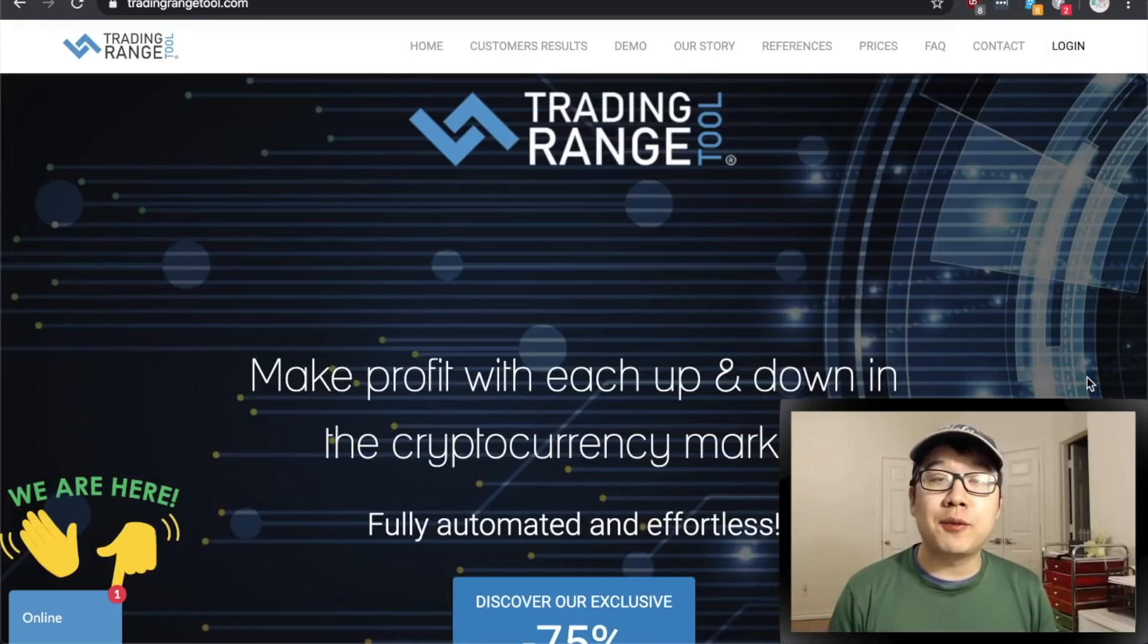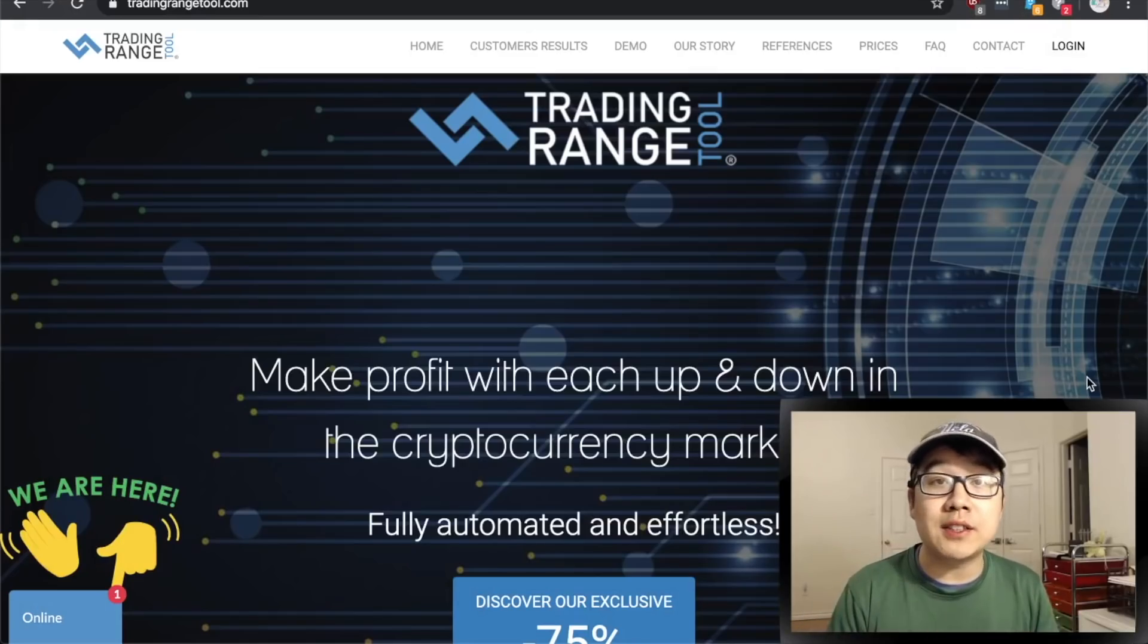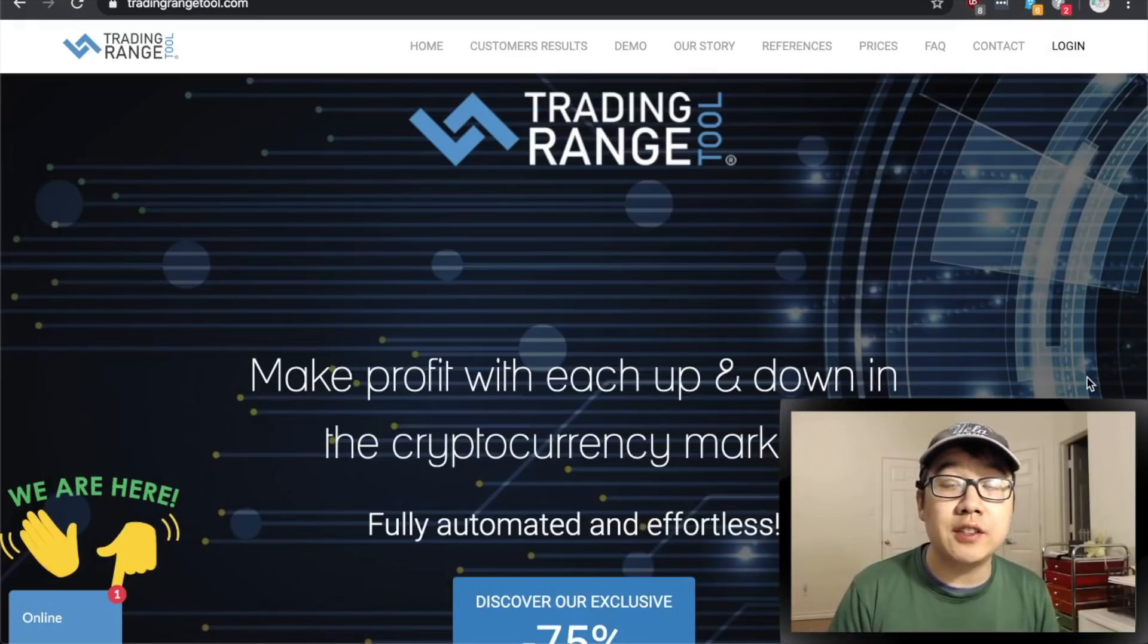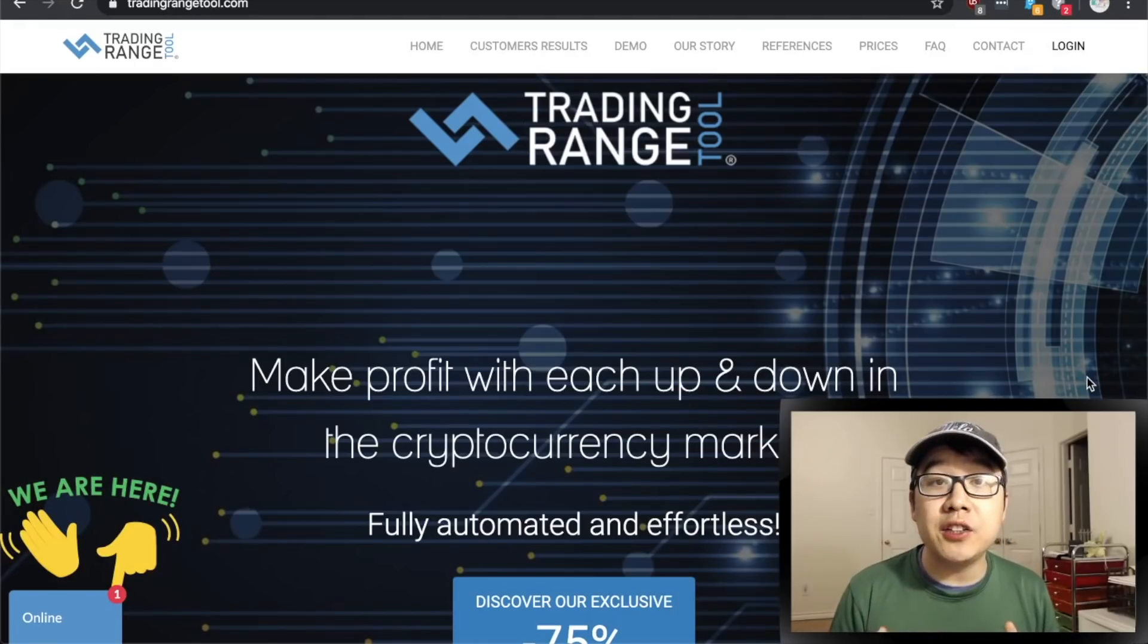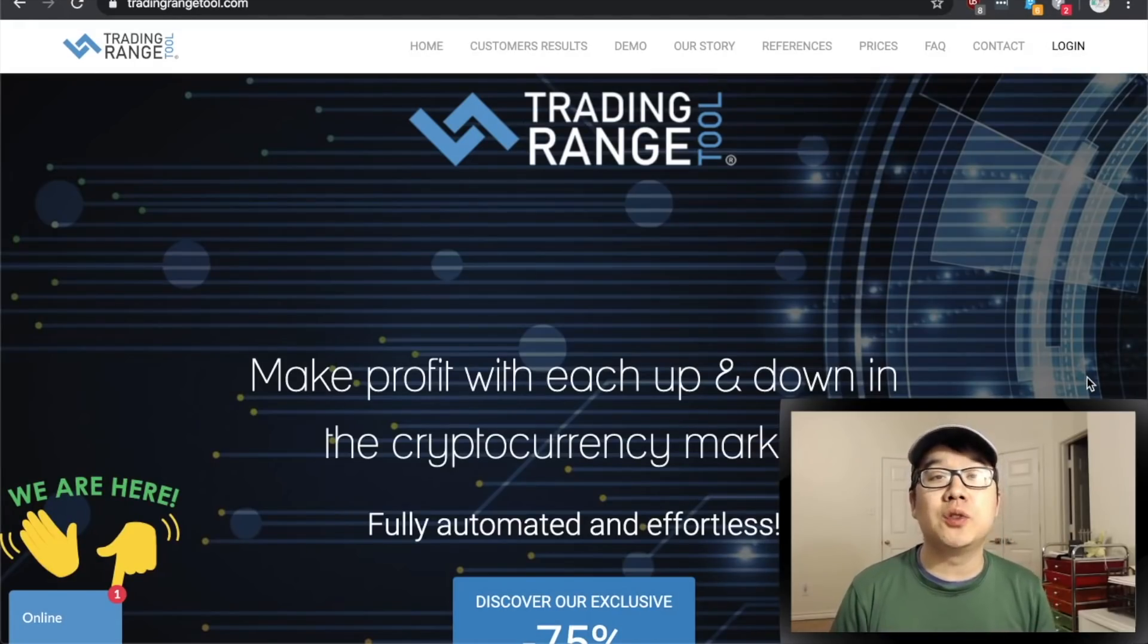Hi everyone, I'm Kevin from Bitcoin for Beginners and welcome to this sponsored intro video to a new tool called the Trading Range Tool.